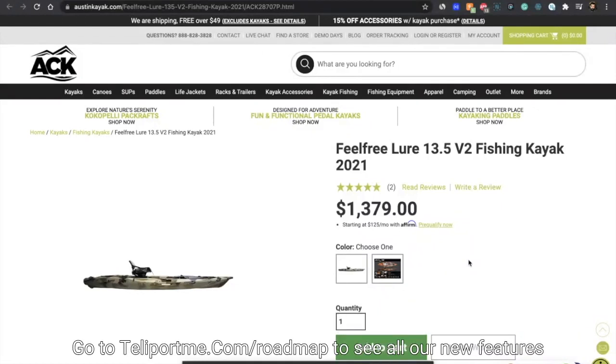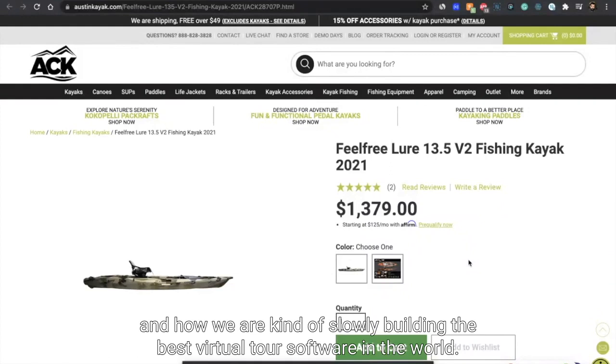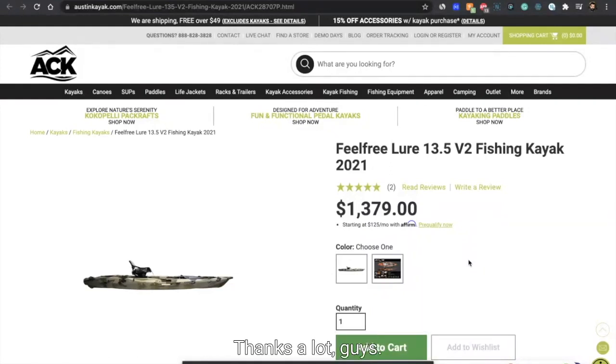Go to teleportme.com/roadmap to see all our new features and how we are kind of slowly building the best virtual tour software in the world. Thanks a lot, guys.